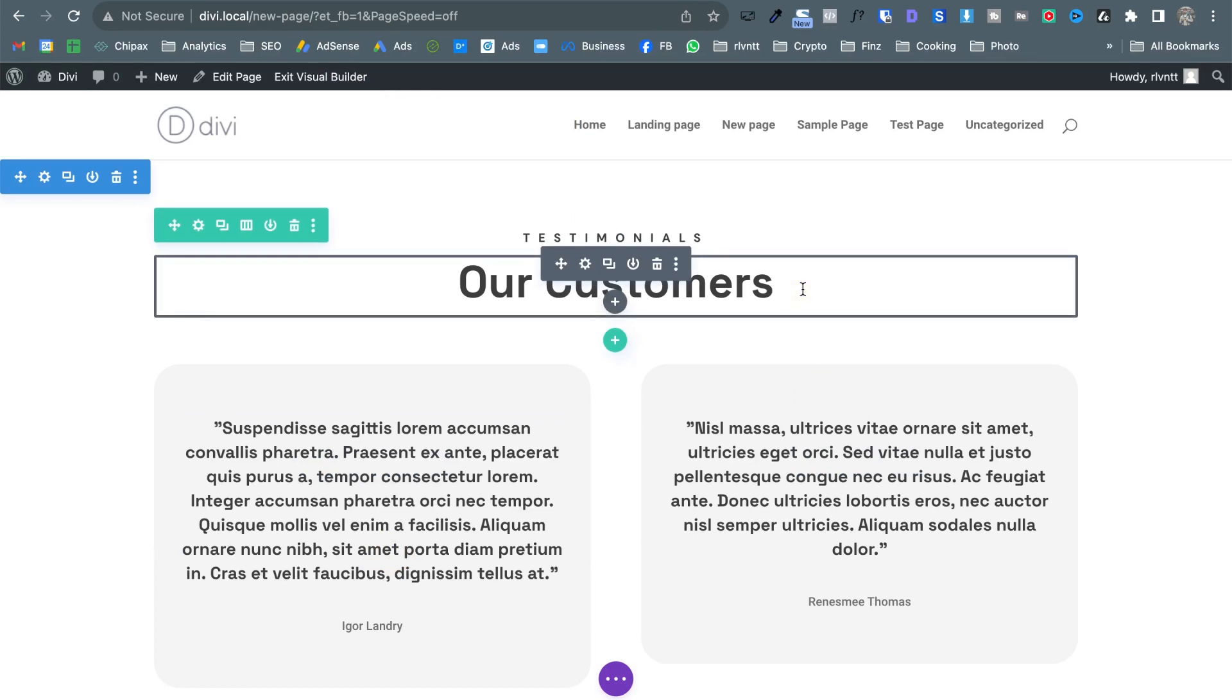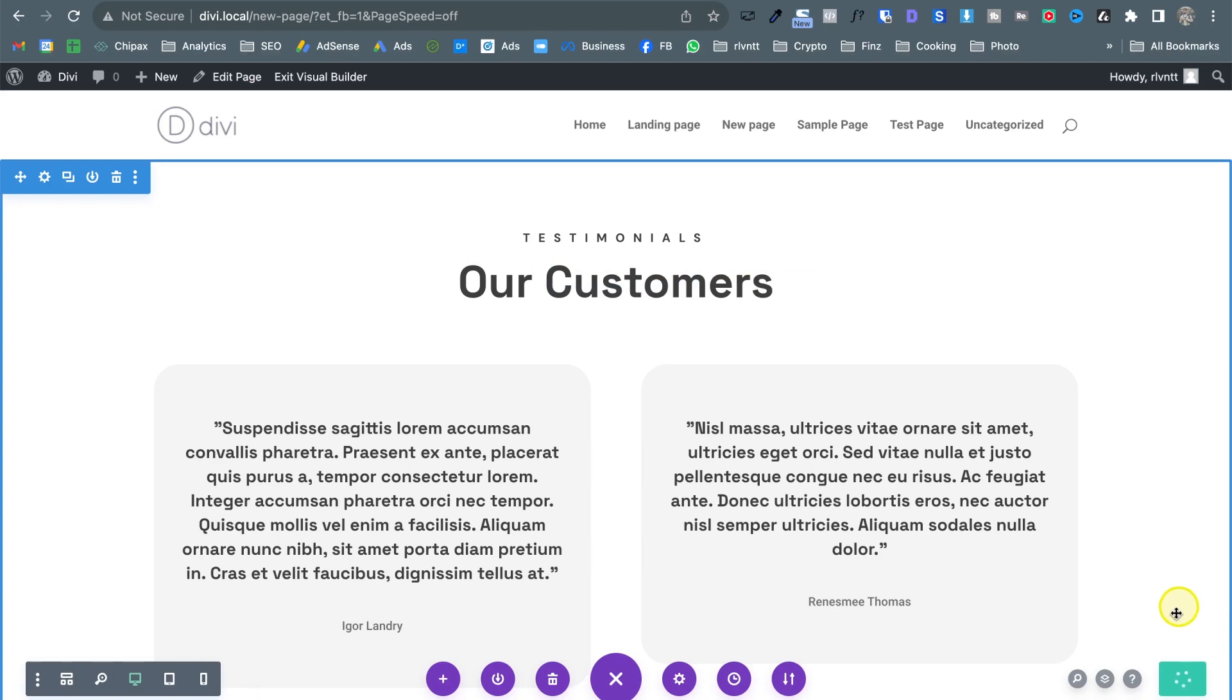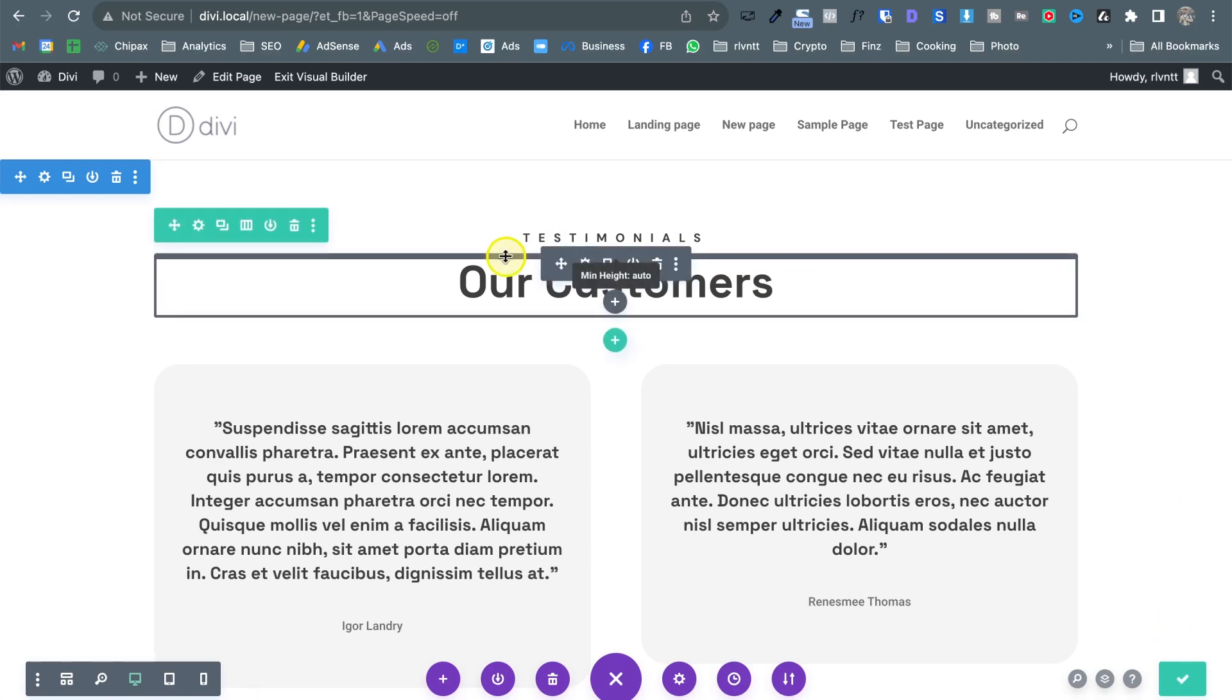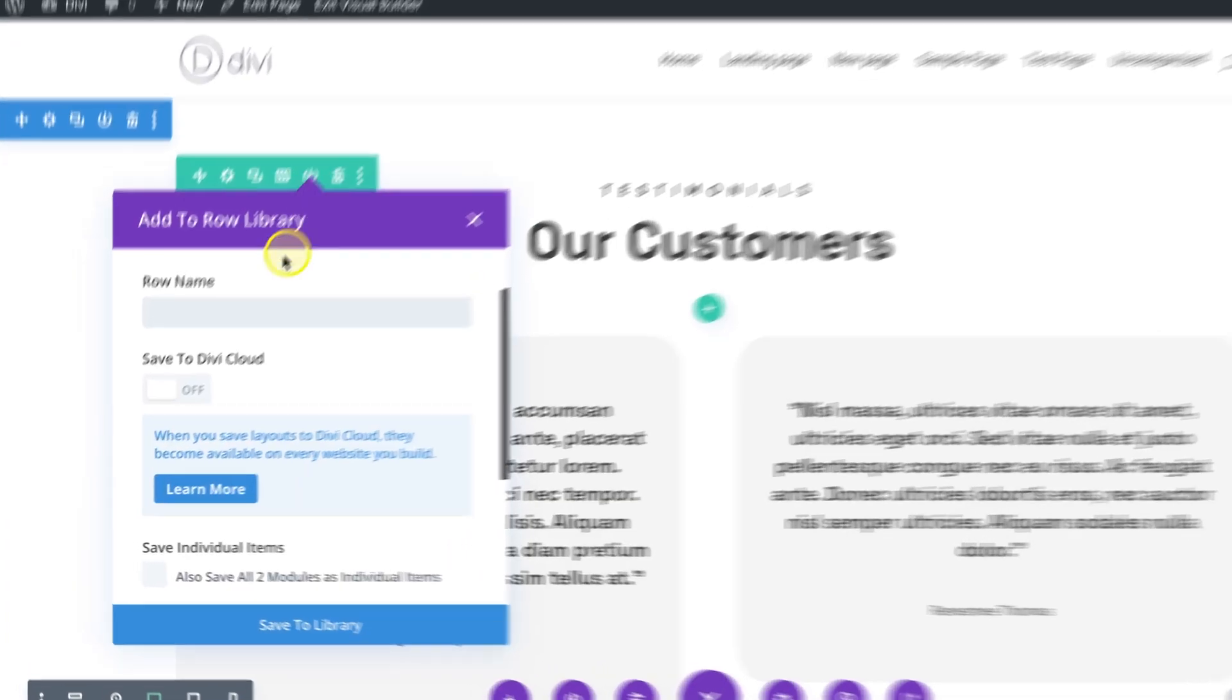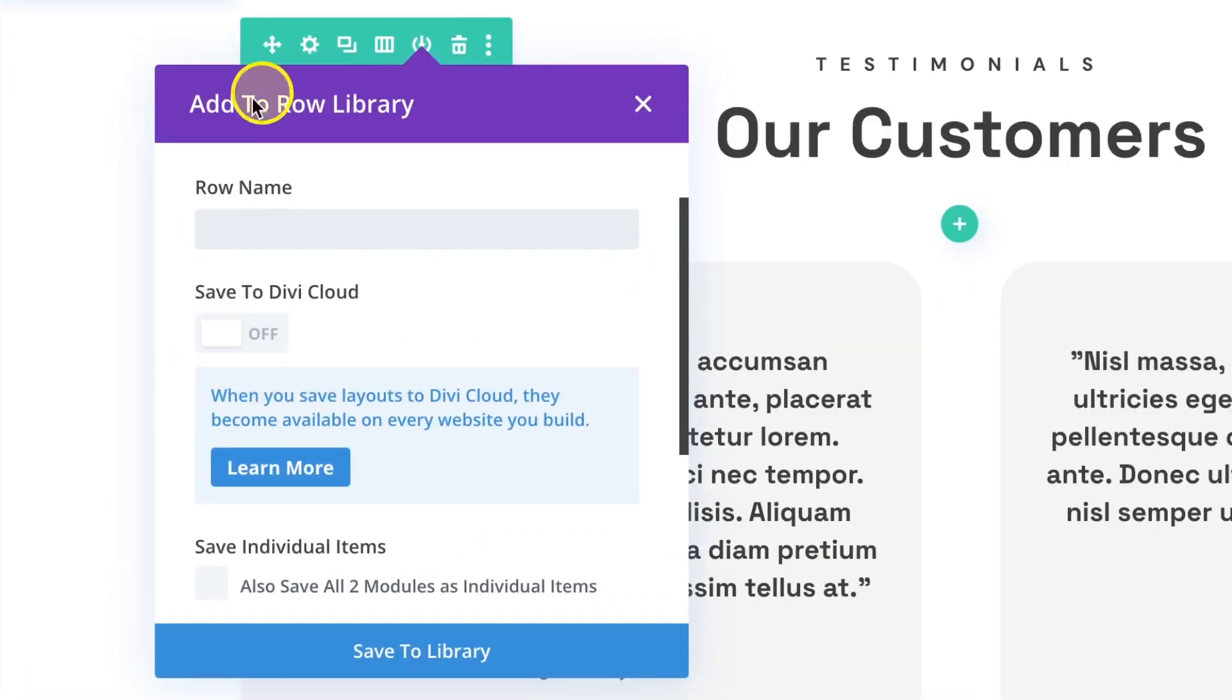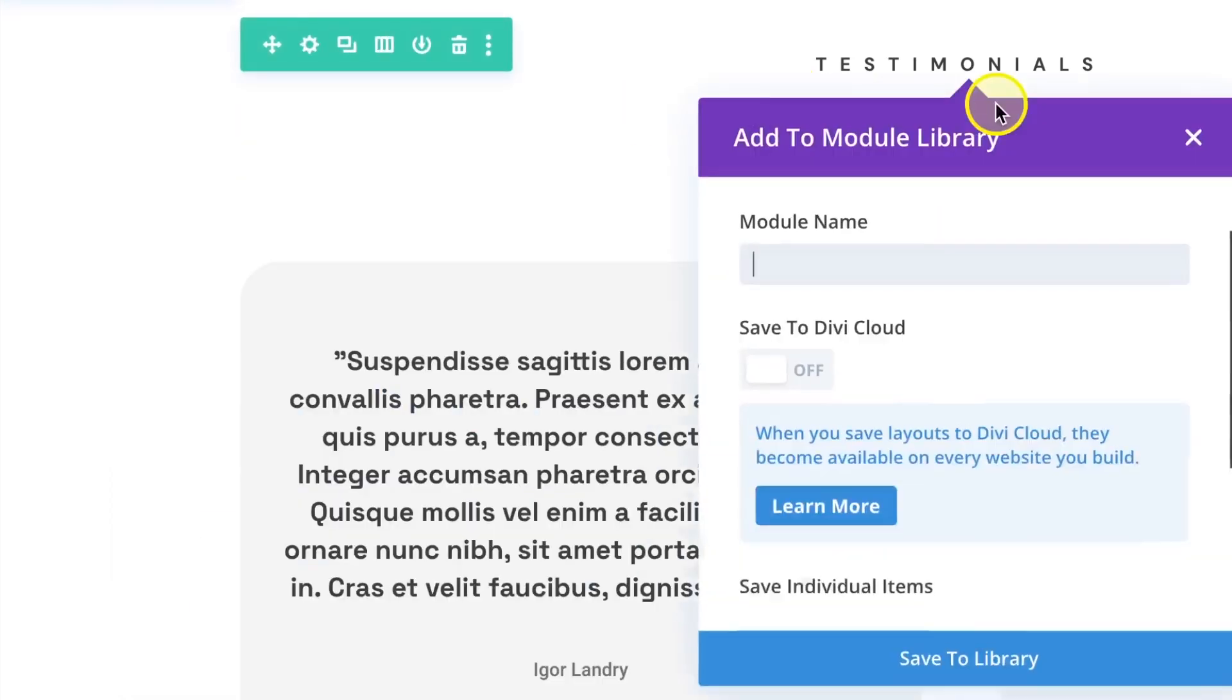so I'm going to save these changes. So I was telling you that you can do the same with all the elements as you can see you can save a row or even a module